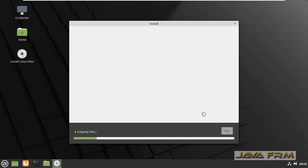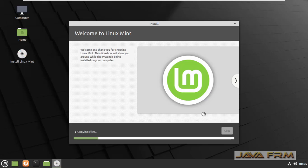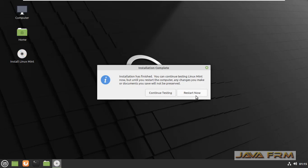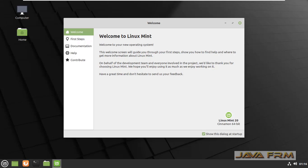Installation is now in progress. Make sure that you are connected to the internet. Installation is done, so let me reboot the Linux Mint 20 virtual machine. Let me log in.